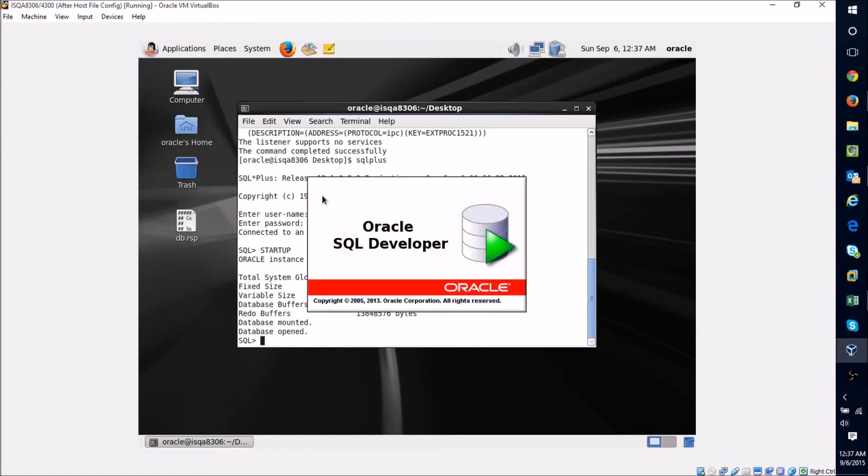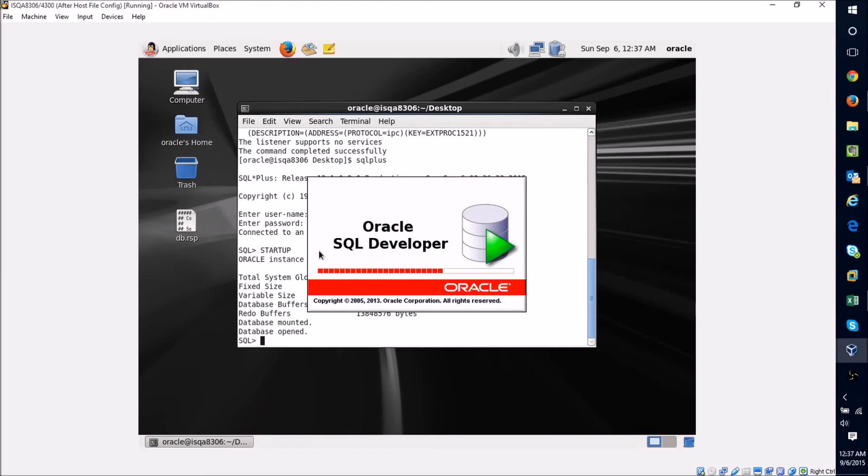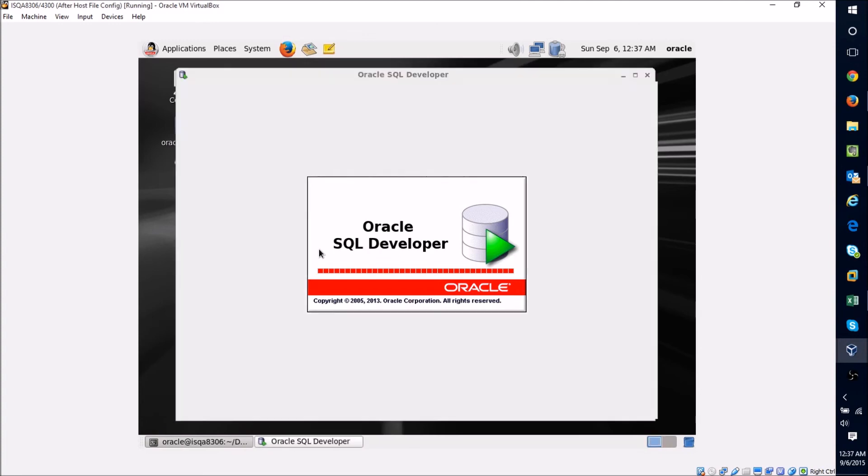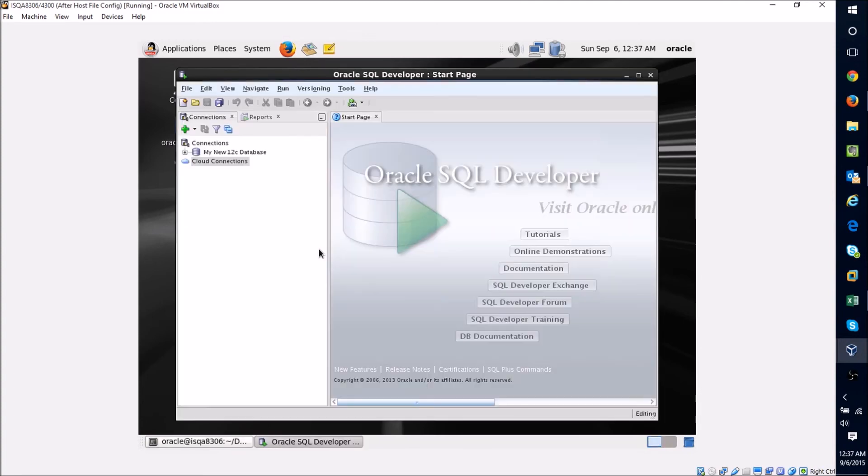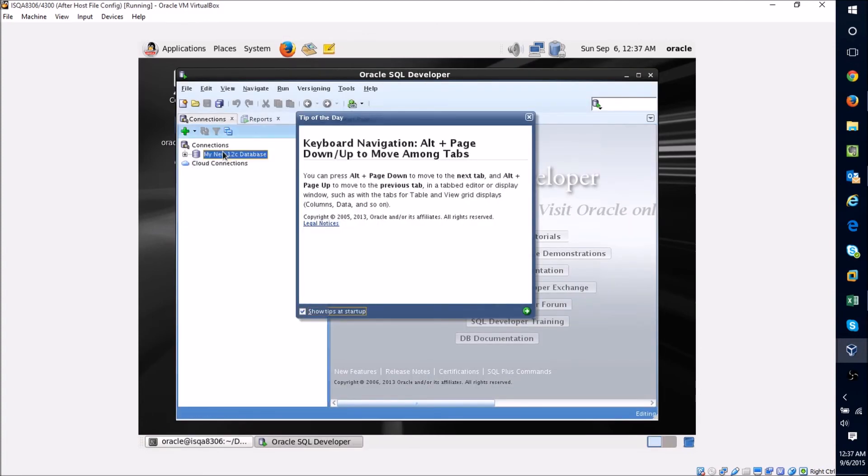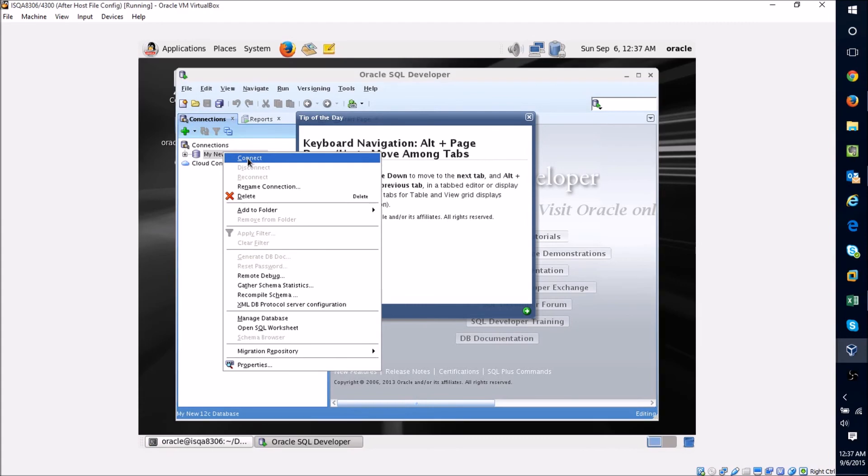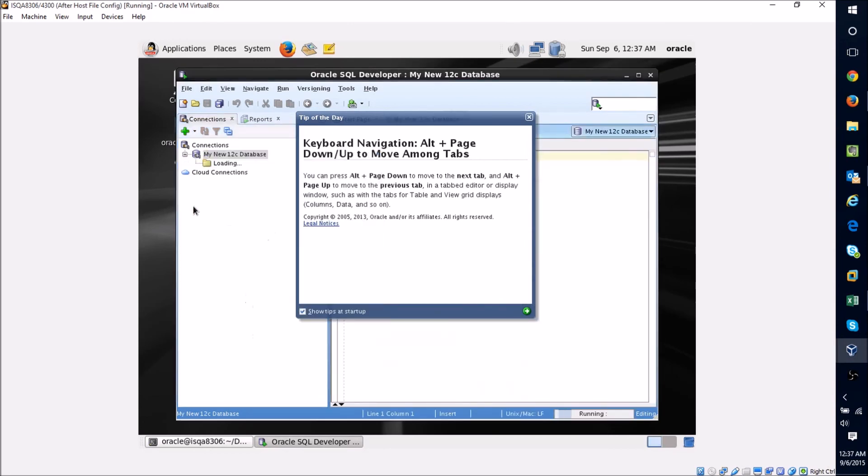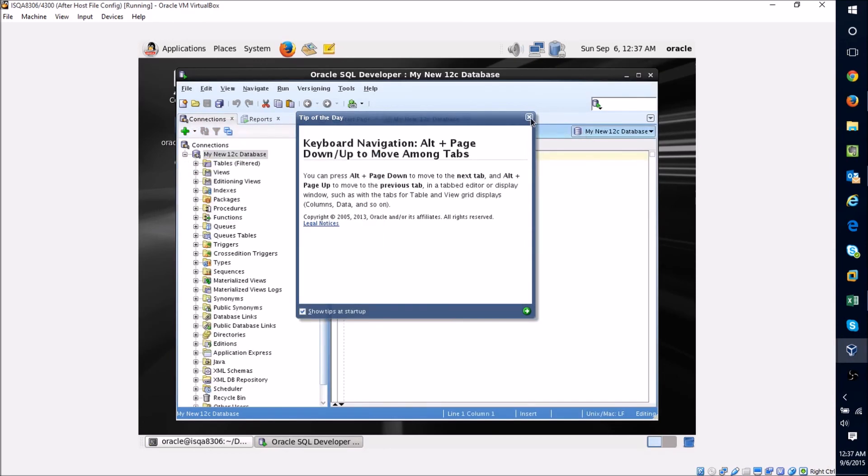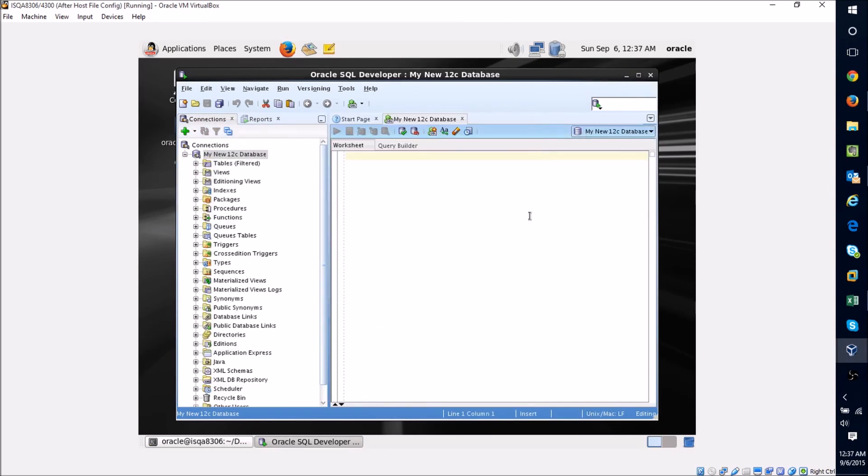Alright, so I'm going to select Connect, and you can see we're connected to our database. Everything is back up and running.